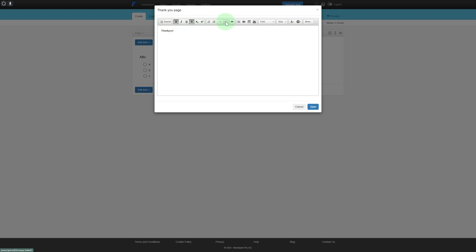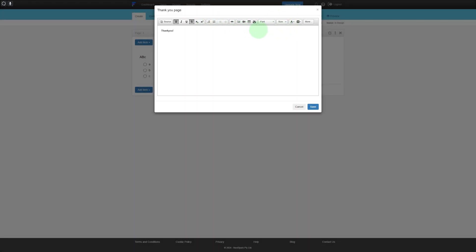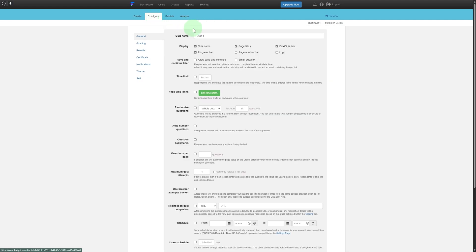You have strikethrough and much more. You can add videos and images from your local storage — for that, of course, you'll need your account to be upgraded. You can also incorporate links and add embedded videos using YouTube, which is really great. Click on Save.